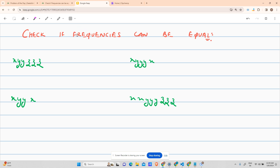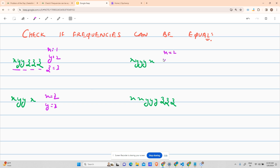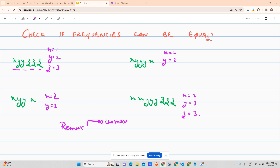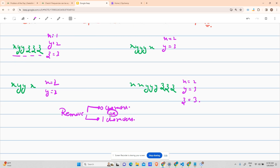Let's move on to today's problem: Check if Frequencies Can Be Equal. You are given a string, and the question wants to know if you can make all characters have equal frequencies. For example, frequency of X is 1, frequency of Y is 2, frequency of Z is 3. You are allowed to remove at most one character — that is, zero characters or one character. You have to tell if after removing zero or one character, all distinct character frequencies become equal.